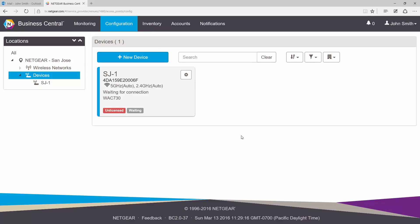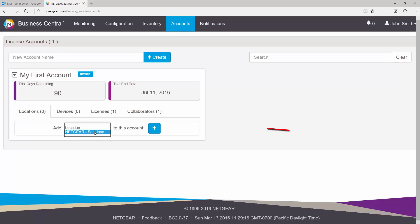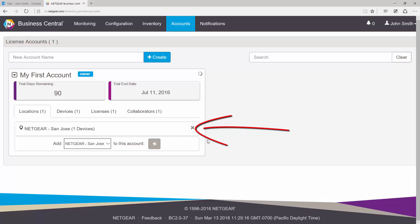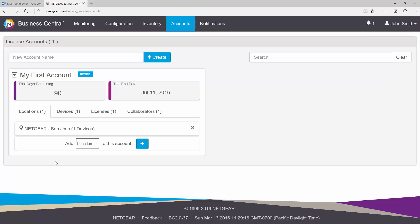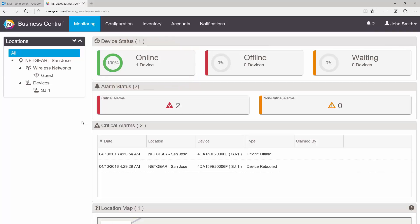After the AP has been added to the location, there's one final step. Go to Accounts and add your newly created location to this account. To verify that you've done everything correctly, go to the Monitoring page. After a minute or two, the monitoring page should indicate that the access point is online. Thanks for watching.